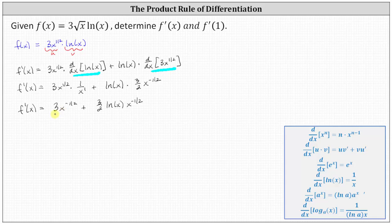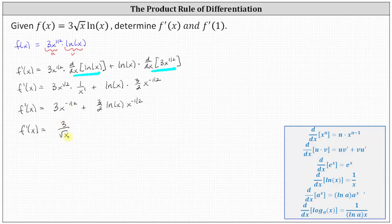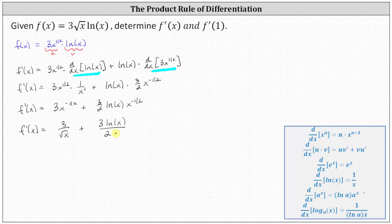Let's also show several other forms. We can write the derivative function as f'(x) equals — since x to the negative 1/2 is equivalent to one over x to the positive 1/2, and x to the positive 1/2 equals the square root of x — we can write three x to the negative 1/2 as three divided by the square root of x, plus the second product as three natural log x divided by two times the square root of x.